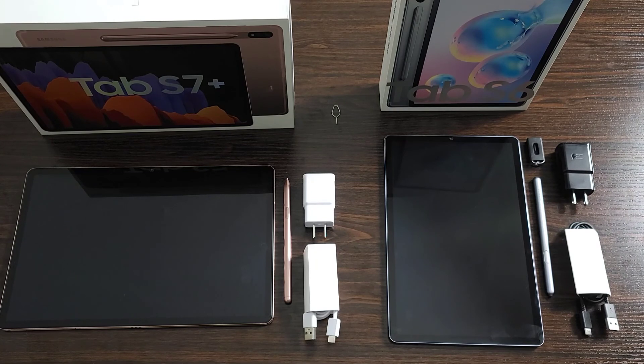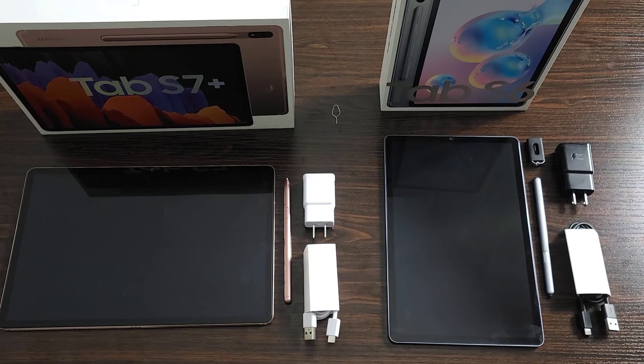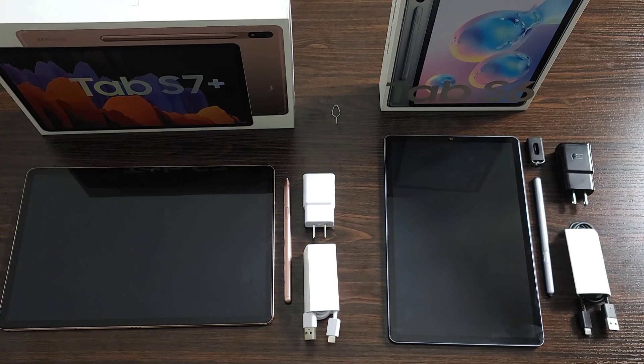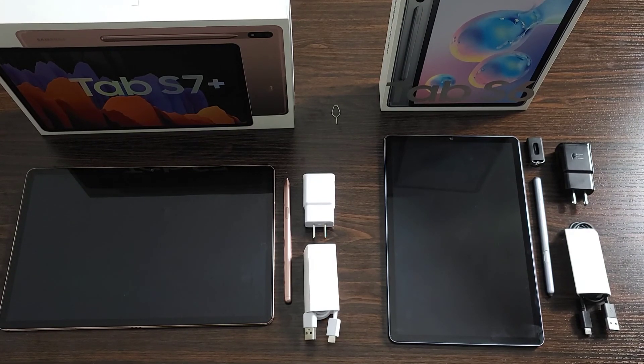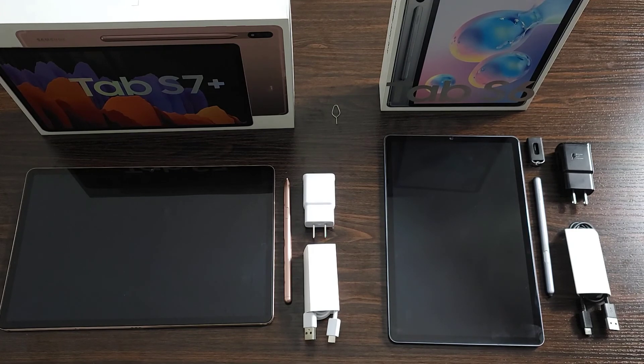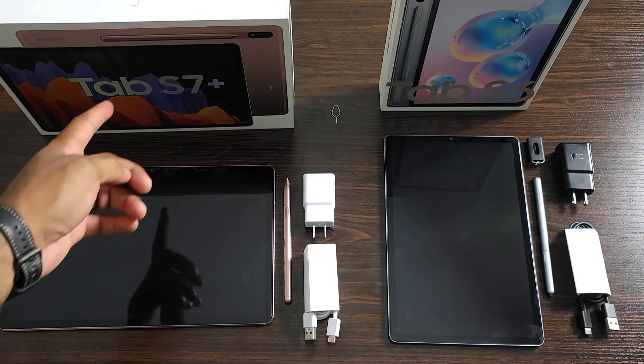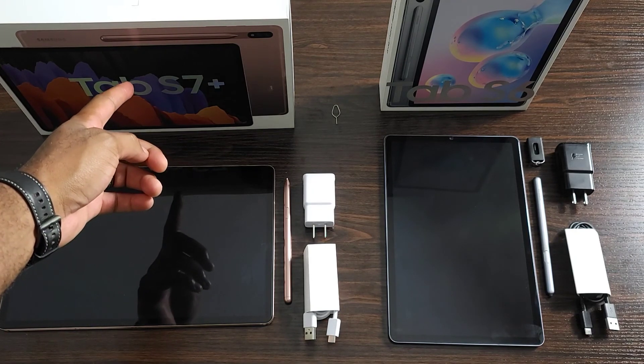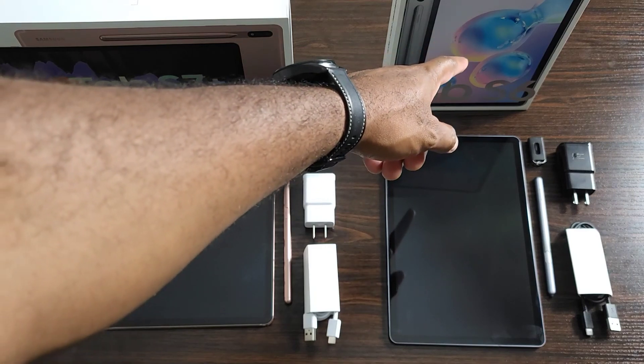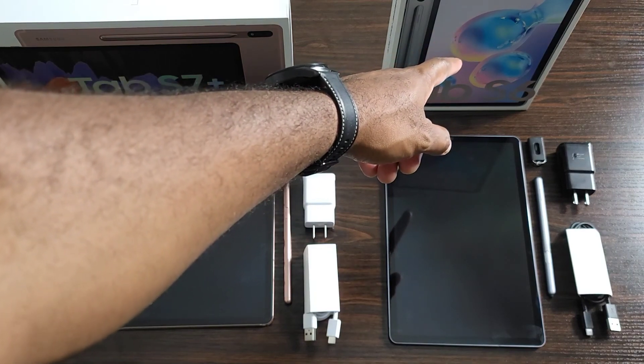So bring in the tablets, bring in the laptops, but today we're going to be looking at tablets, specifically the Galaxy Tab S7 Plus and the Galaxy Tab S6.